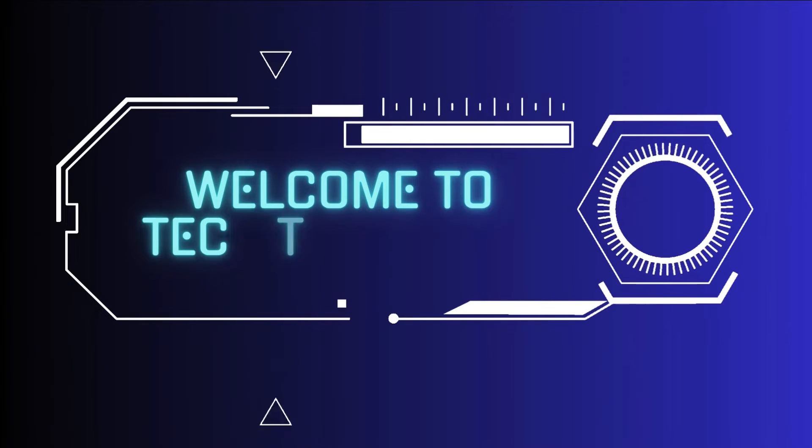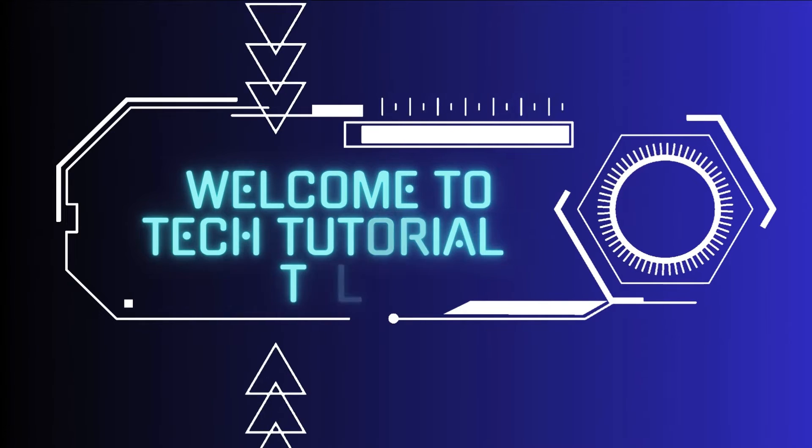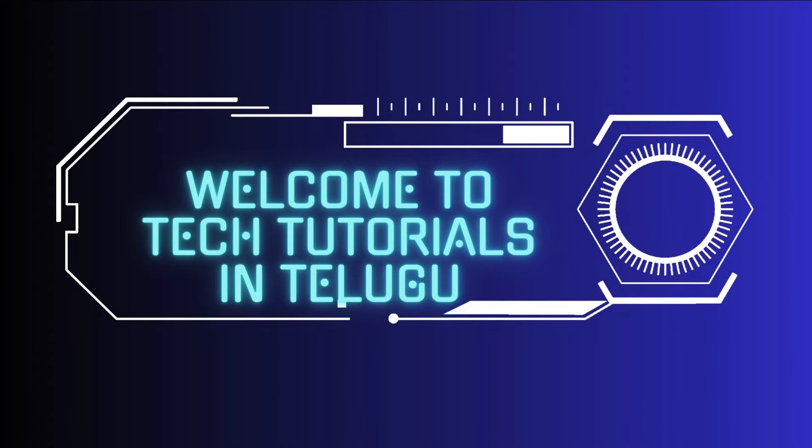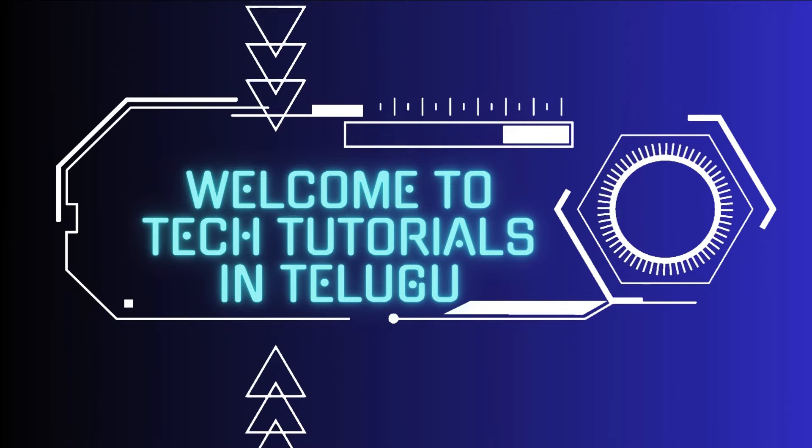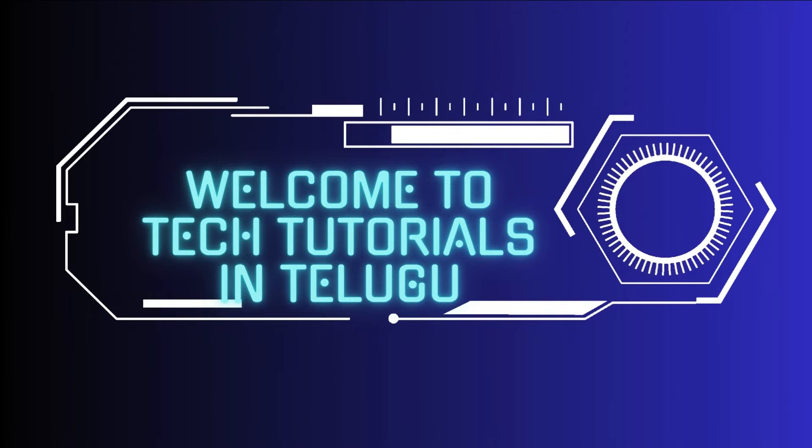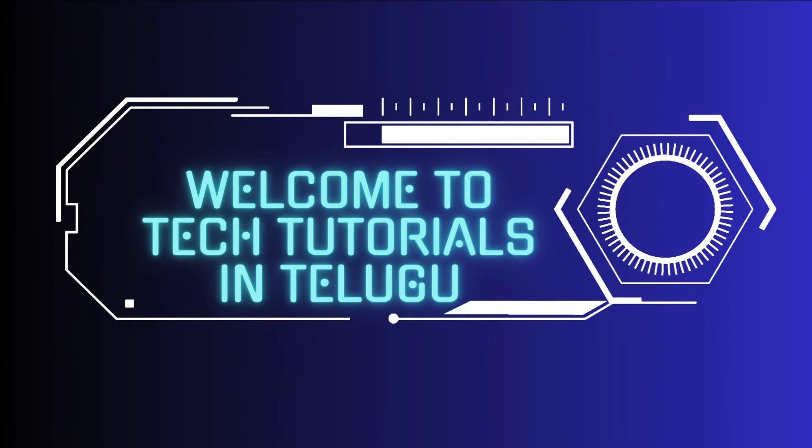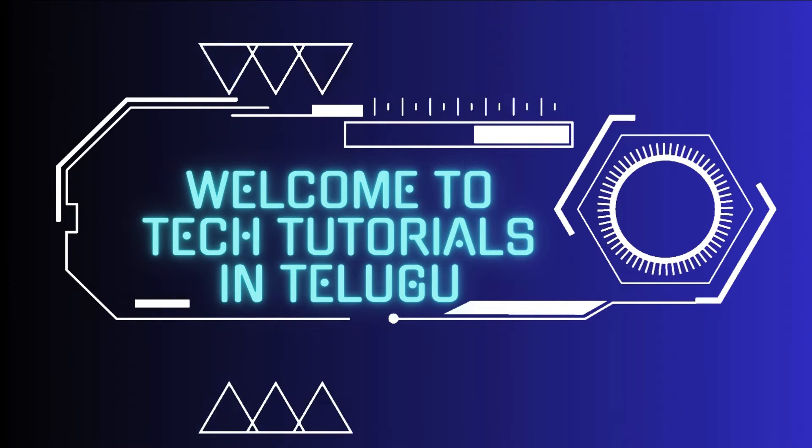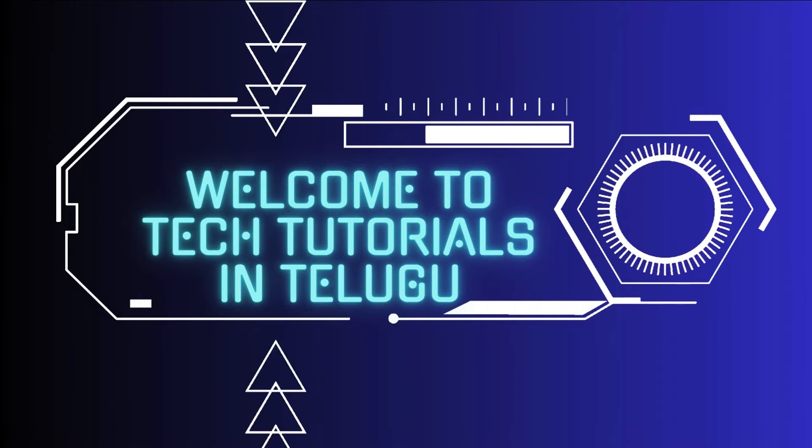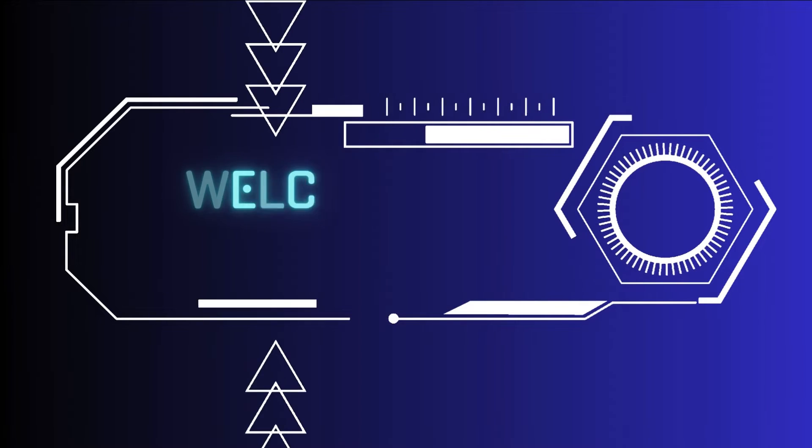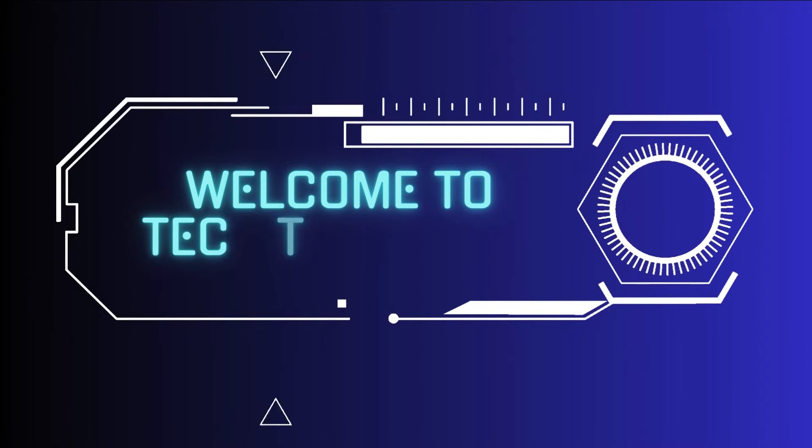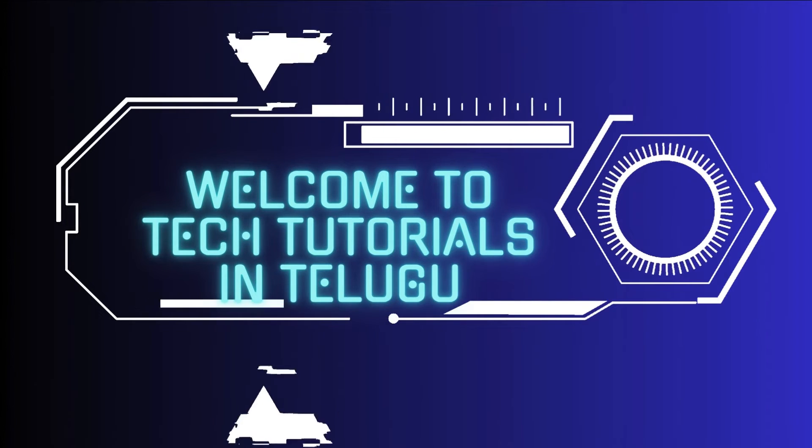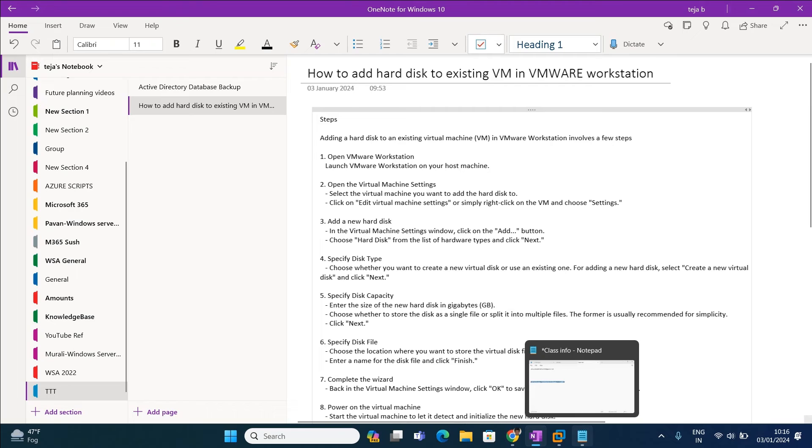Hi friends, welcome to Tech Tutorials in Telugu by Teja. In this channel we're going to learn about Linux, Windows, VMware, and cloud computing platforms. Please support by subscribing. Now let's get into today's topic.